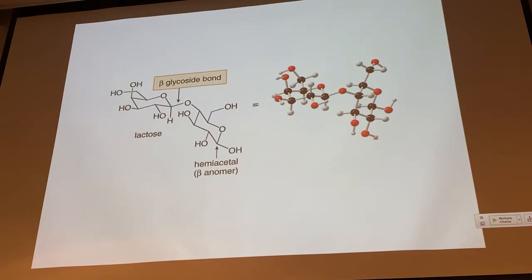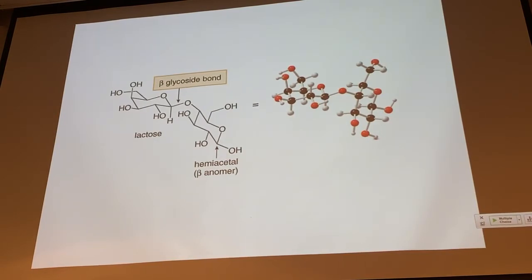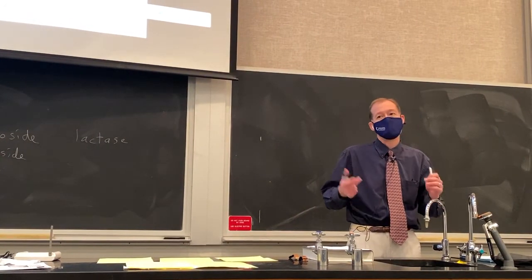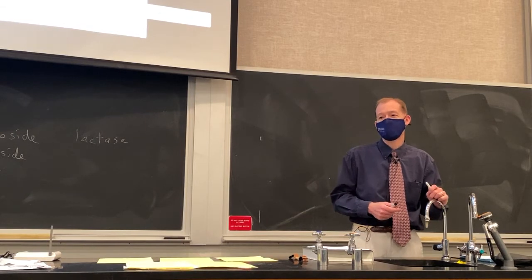Lactose is a reducing sugar, and galactose does undergo mutarotation. We can cleave glycosides with aqueous acid like HCl, but we usually don't have such low pH in our body. So if the body needs to cleave lactose, it uses an enzyme — lactase. If you are lactose intolerant, your body's lactase is deficient and does not function properly, making it unpleasant if you ingest products containing lactose.